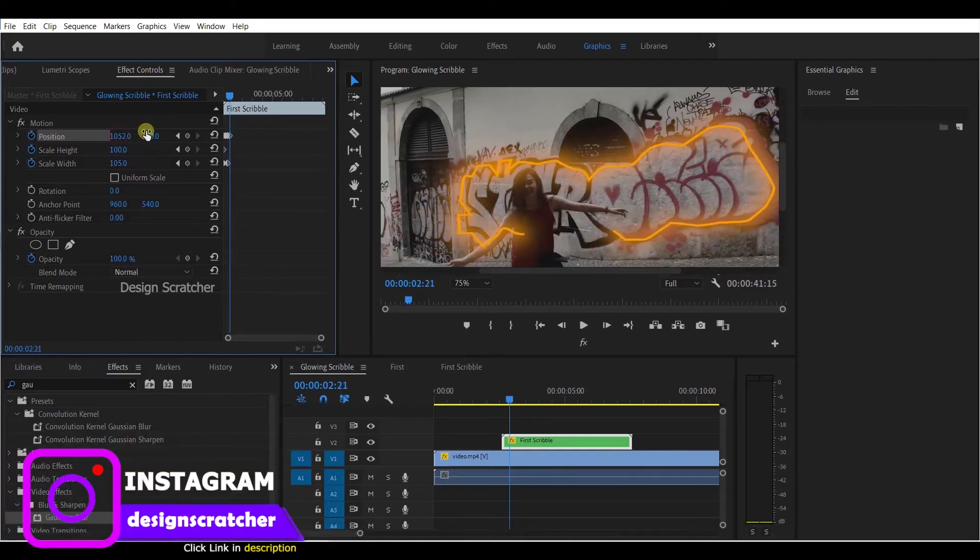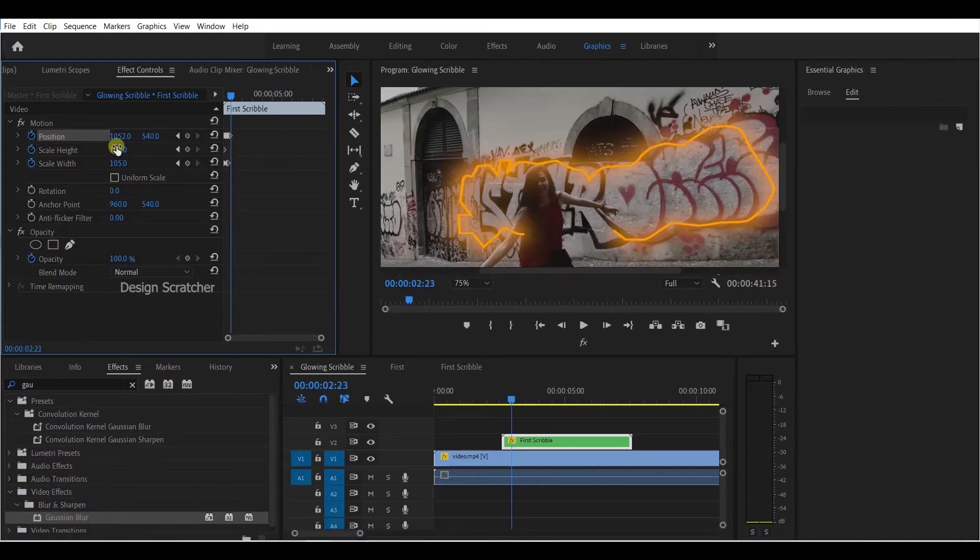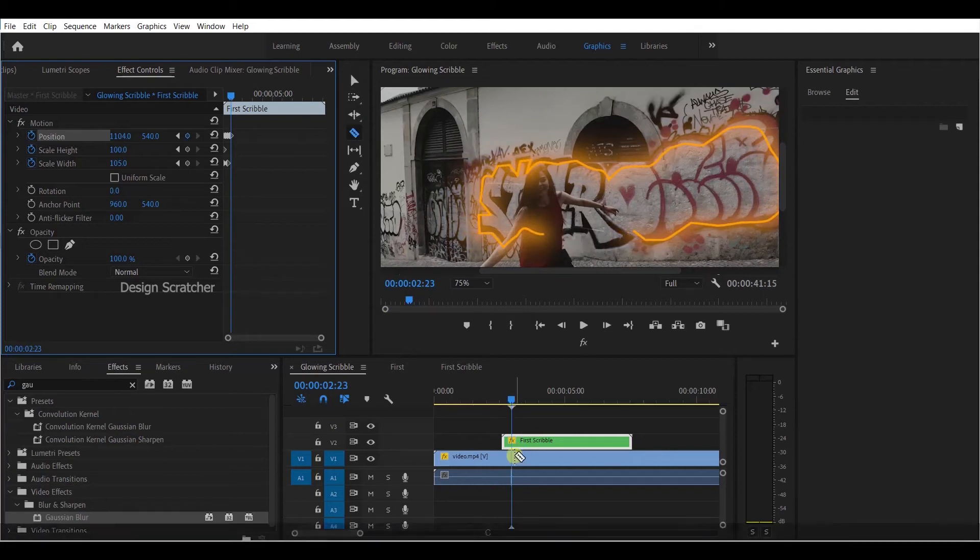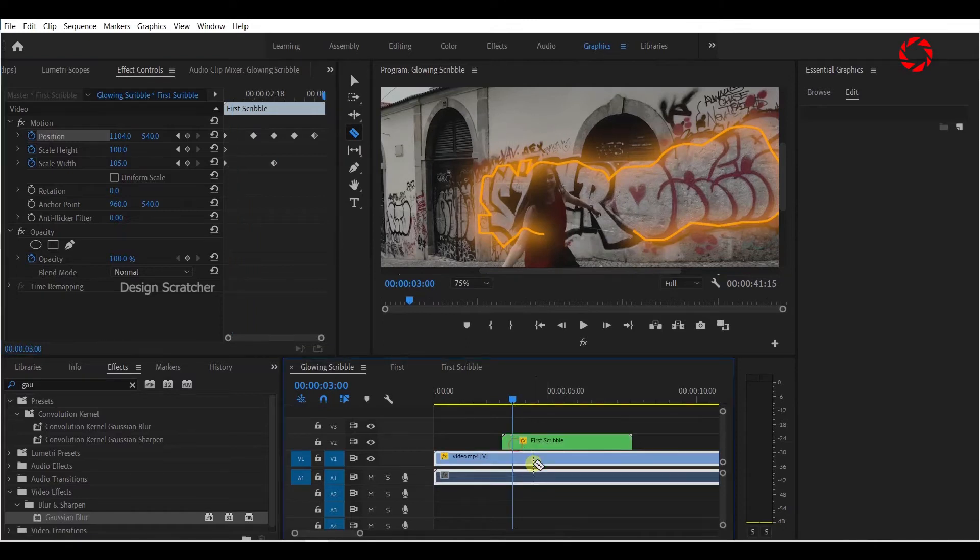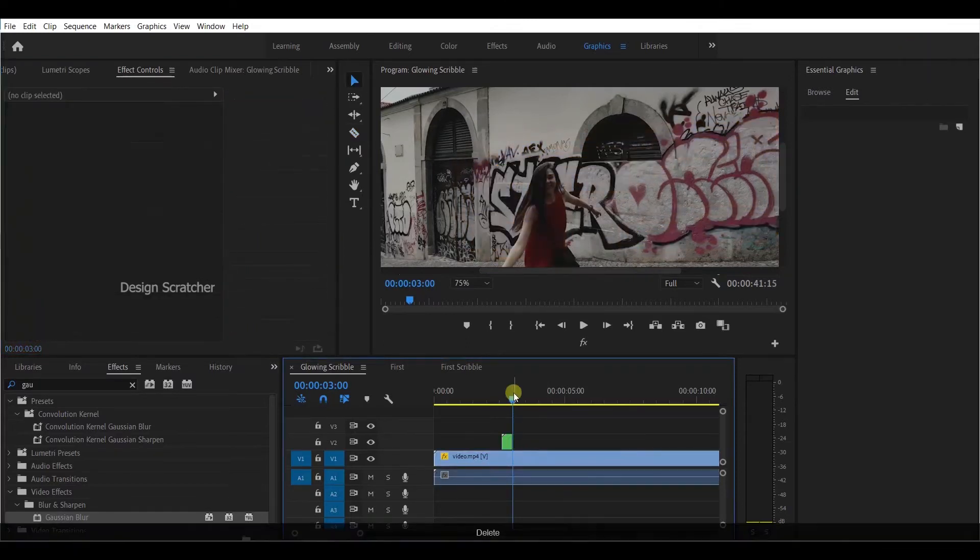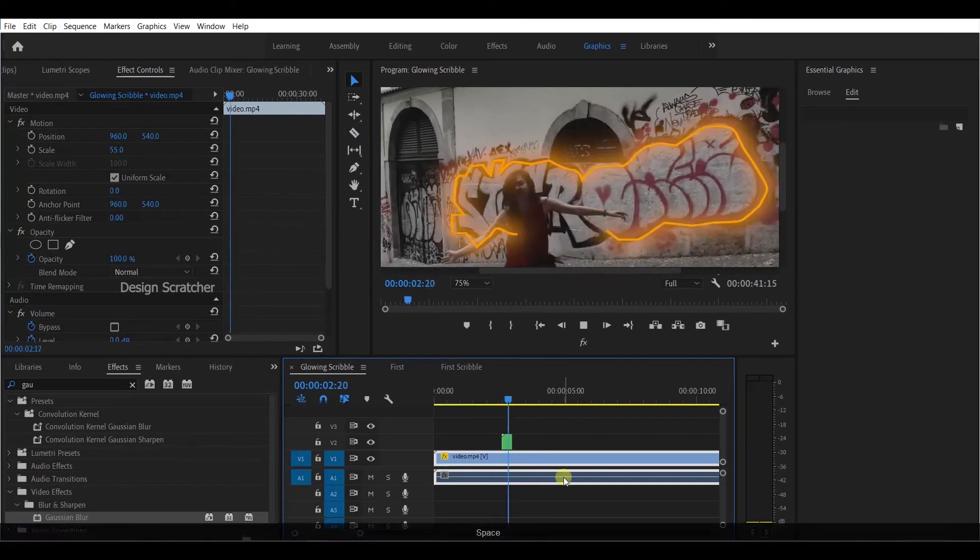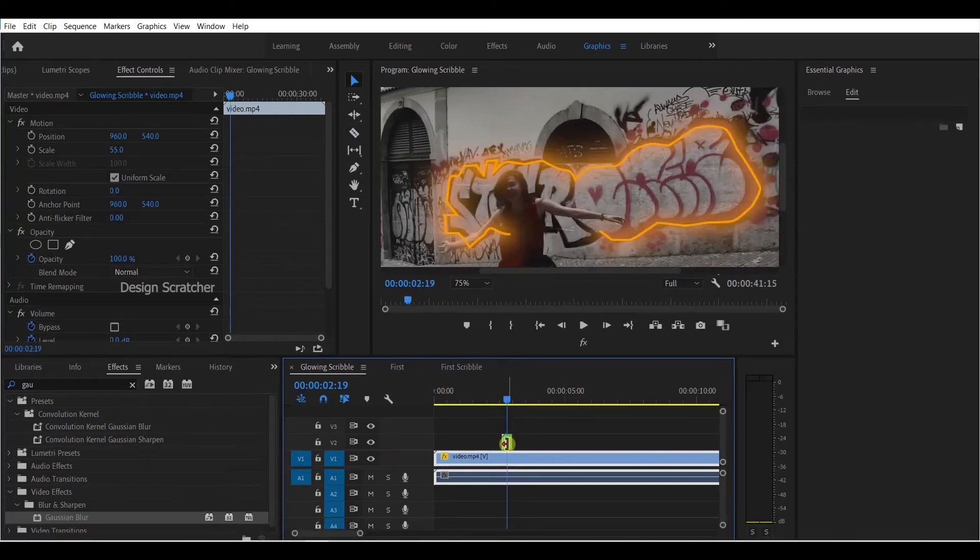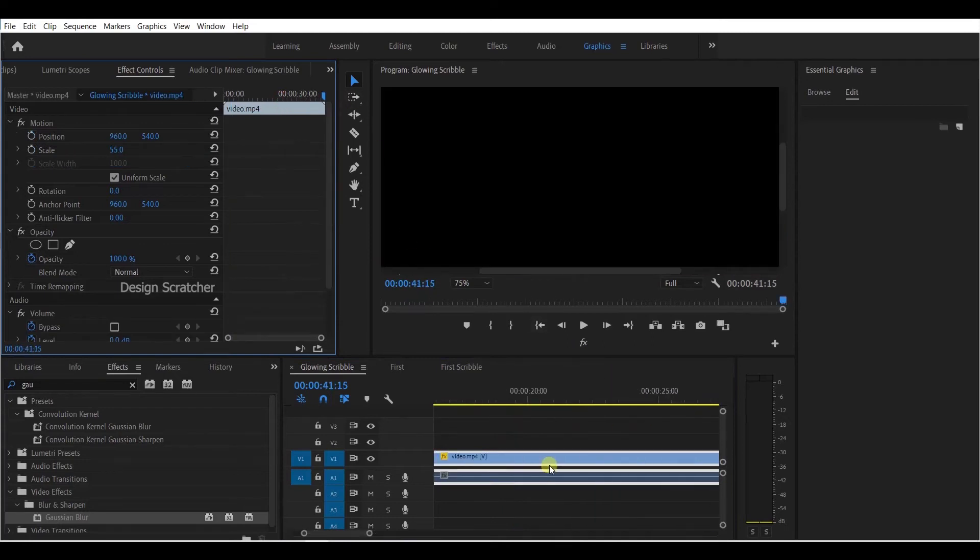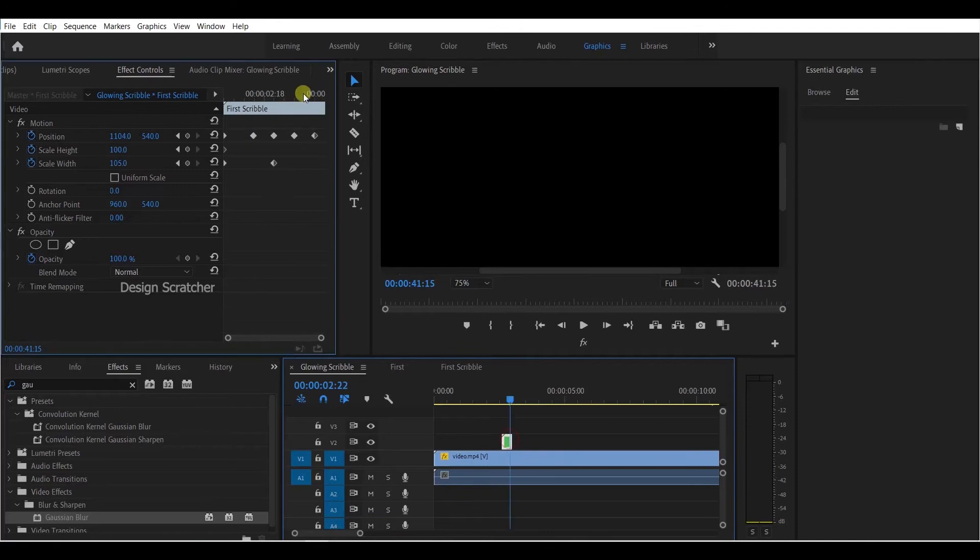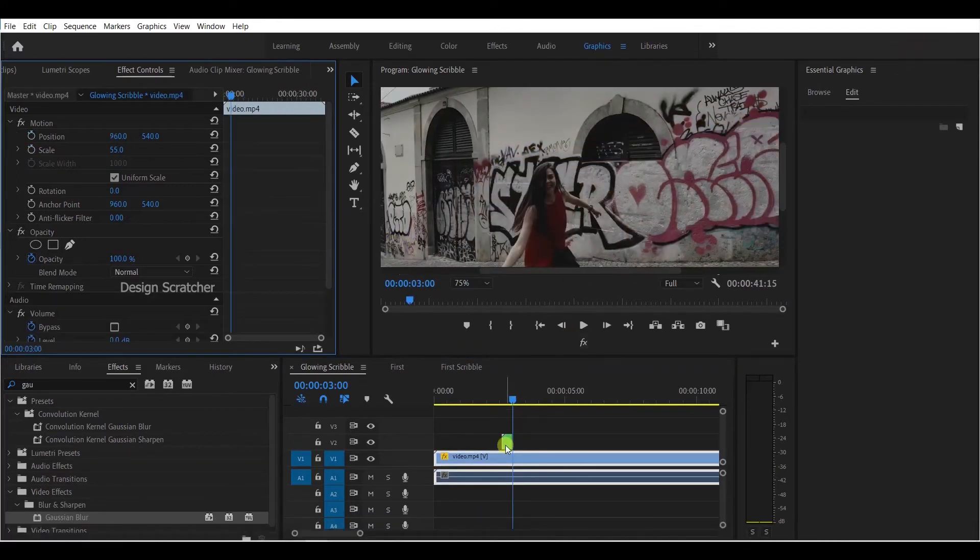Cut it with Control C, then paste with Control V and delete. Match to the end of the video. Right-click to adjust at the end of the video.